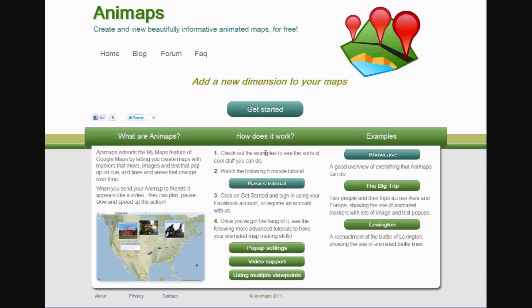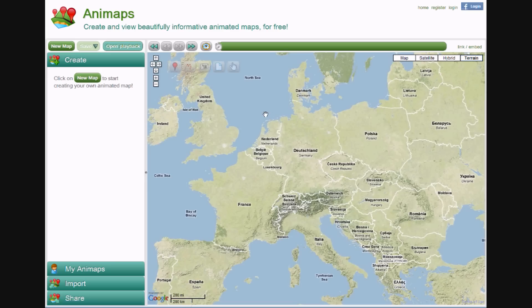We begin by clicking on the Get Started button. This takes us to the Animaps editor, which is where we do all our creating. First we'll need to log in. You can use your Facebook account, or you can register with Animaps directly.